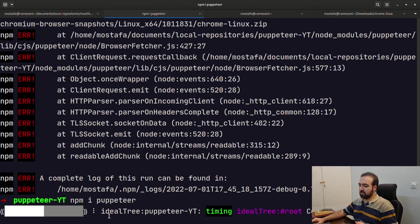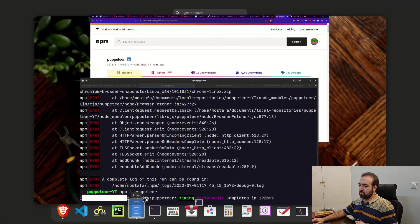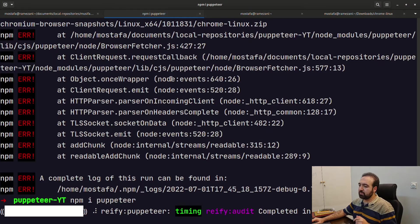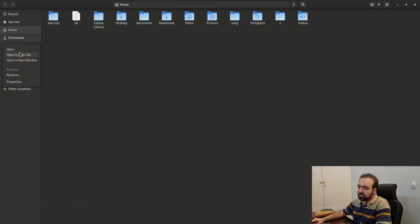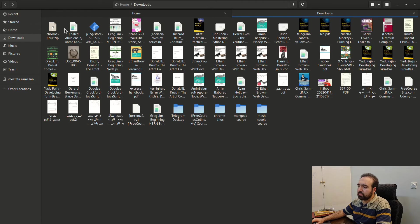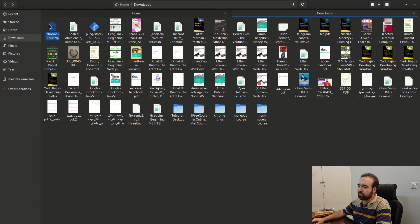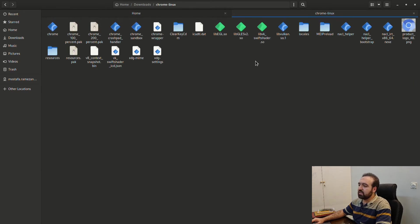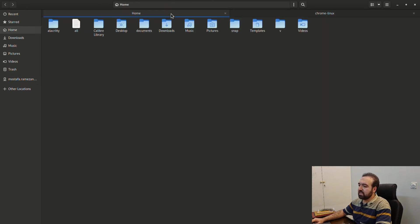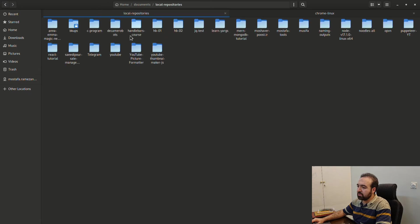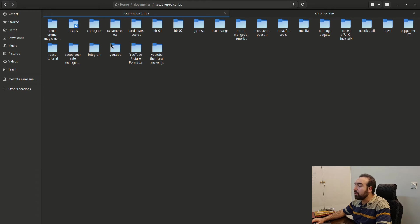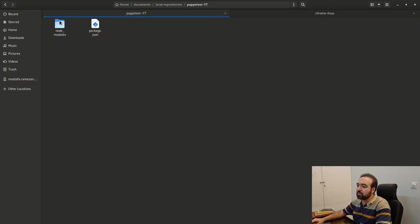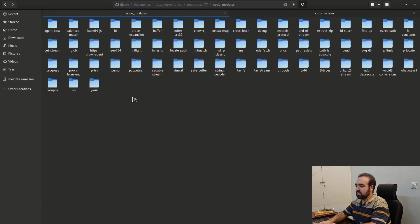While this is being installed, let's show you how you can do the other solution. This is my downloads, this is the chrome-linux zip file unzipped content. Here I am going to local repositories, and then to node_modules.